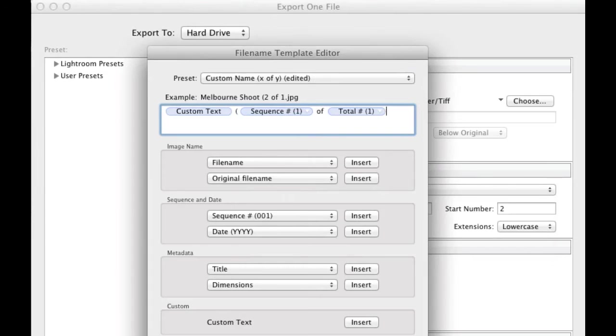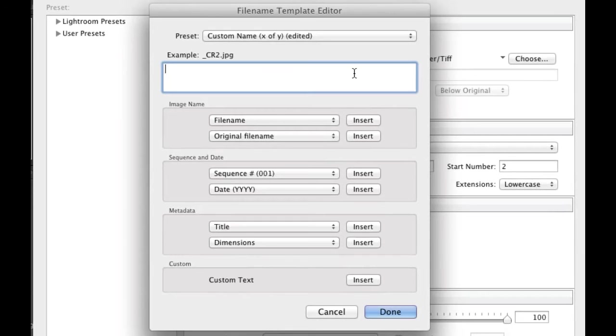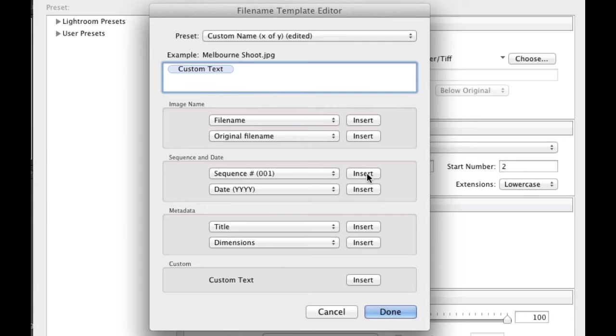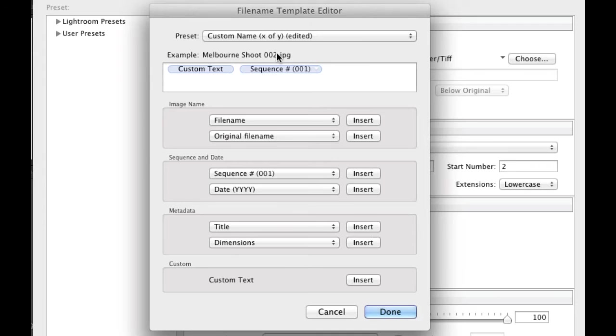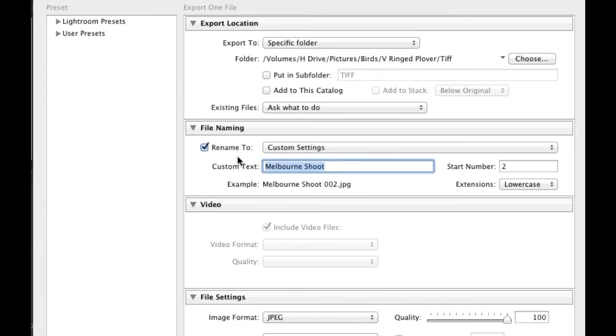I'll just delete this. And this bar up here, you can actually customize the way you want to name your files. I find it's best to actually use custom text. I then add a space and then I go into sequence and I choose insert 001 because I'm going with that insert. And you can see here I've got the example, I've got the custom text and the actual image sequence. Click done.